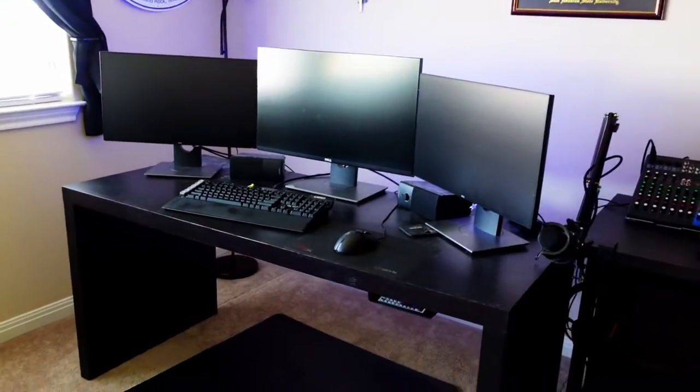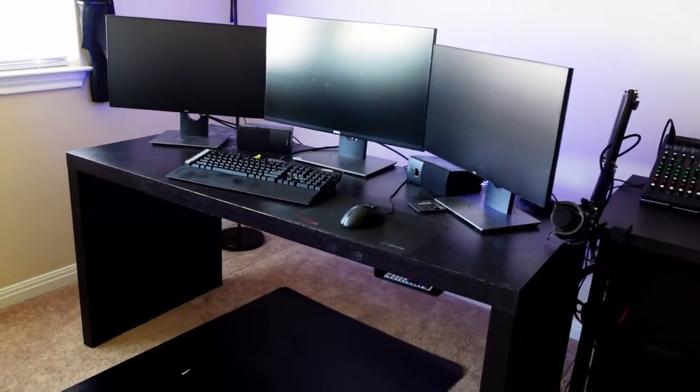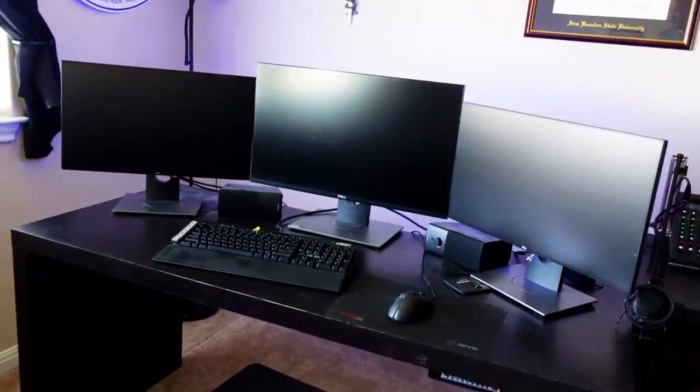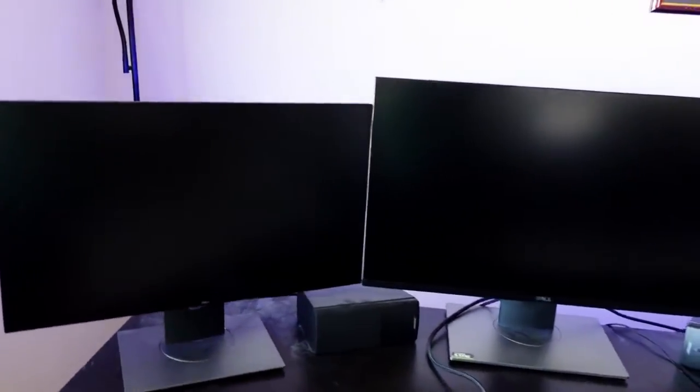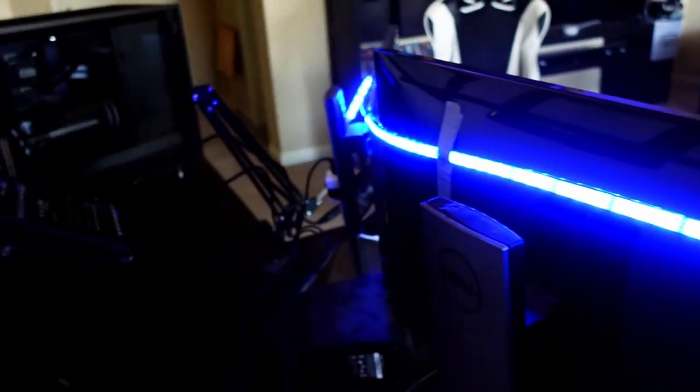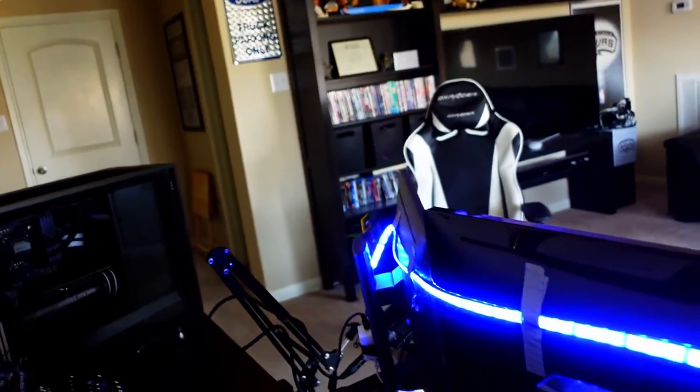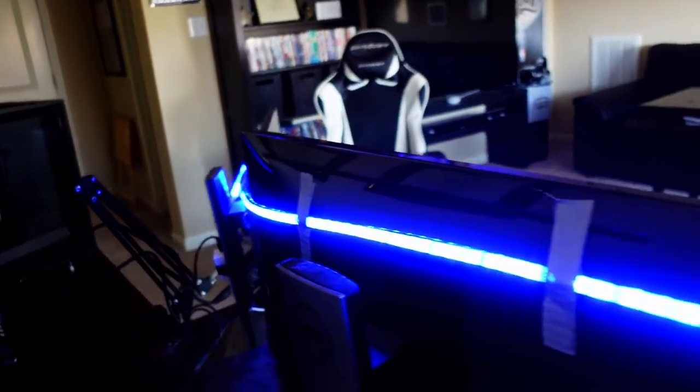Alright, as you can see I got that desk pulled out, getting ready to do modifications where I put the triple monitor setup. This is what it looks like behind right now. See the LED strip I've got behind the monitors set up.